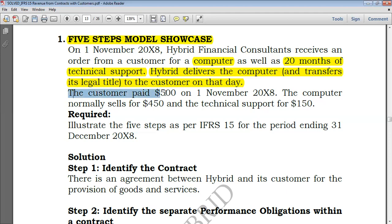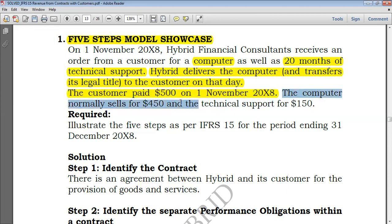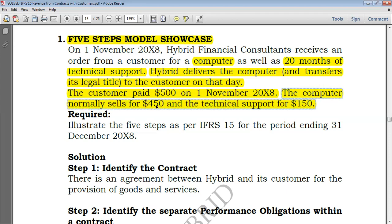We are told that the customer paid $500 on 1st November, so this is the transaction price. We are told the computer normally sells for $450 and the technical support for $150. These are the standalone selling prices: $450 for the computer and $150 for technical support. If you sum them you obtain $600, but the actual contract price was $500, meaning a discount was provided.